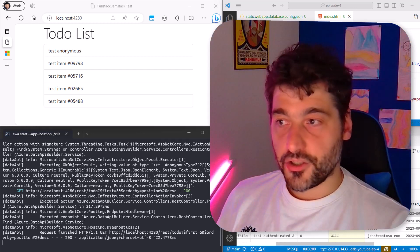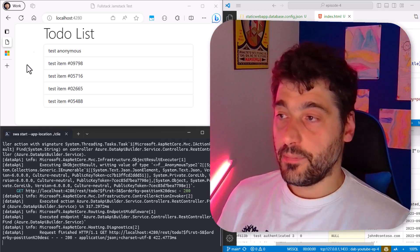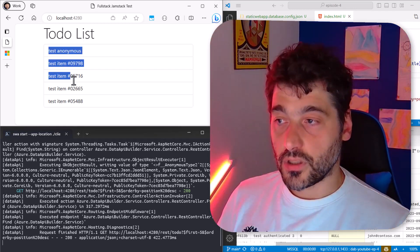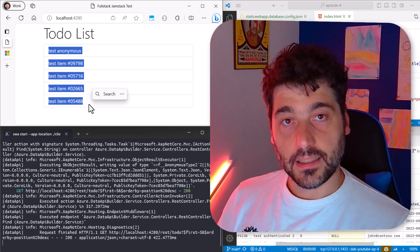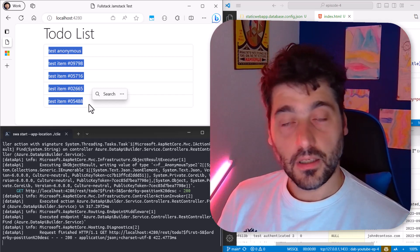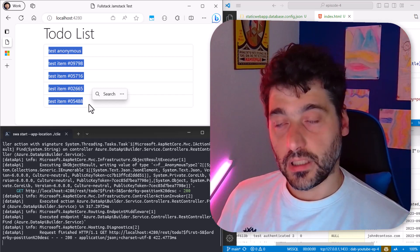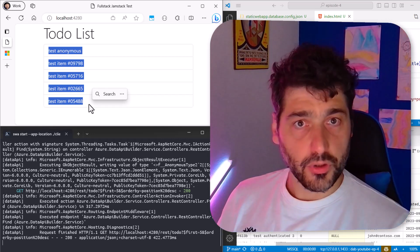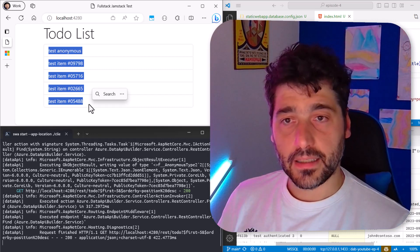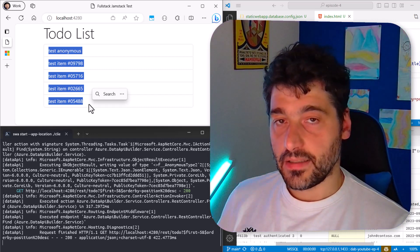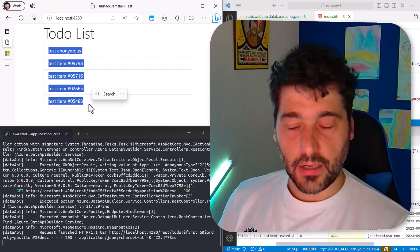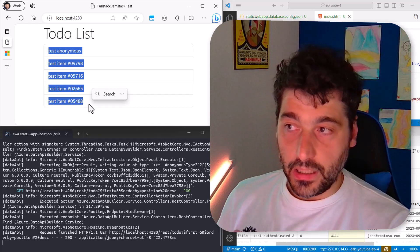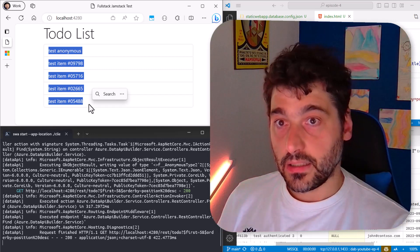And just a refresher, the last episode we built a to-do list that shows all the items that are available in database, thanks to DataAPI Builder, so that we don't have to build the backend. We just use the database as a REST or GraphQL endpoint.